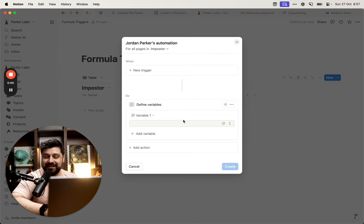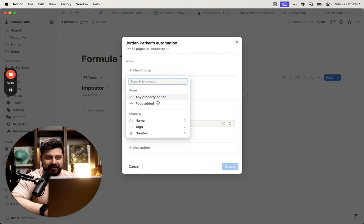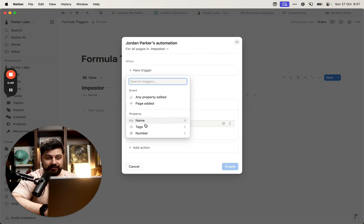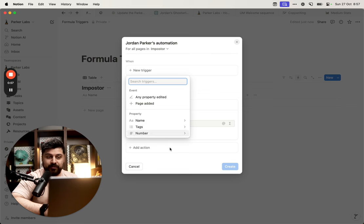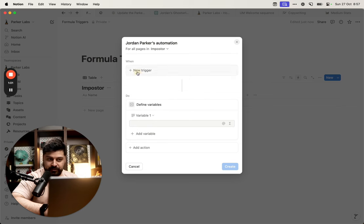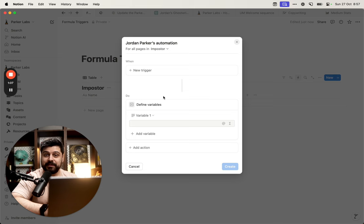But there is one thing you will notice is missing. If you click on the new trigger button, you will get the same old list of triggers: edited property, page added, name, tags, and number. Which is fine, but we don't have variables. So in this video, I'm going to show you how you can use a variable to trigger an automation, and do this in a reasonably easy way.